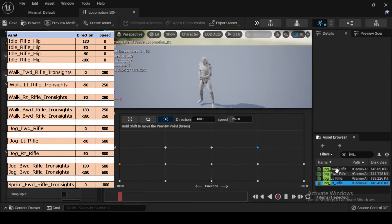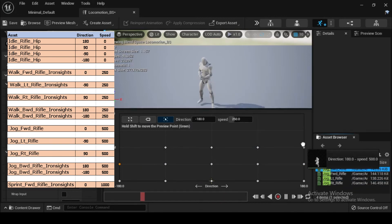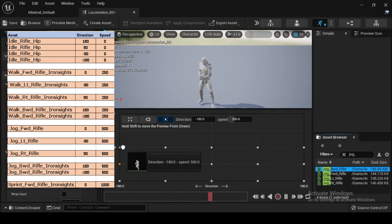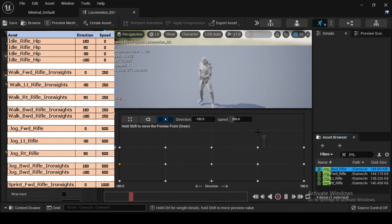Navigate to the Asset Browser, then within the filter's search bar, type jog alt rifle, then drag and drop the jog alt rifle asset into the Blend Space at Direction minus 90 and Speed 500. Navigate to the Asset Browser, then within the filter's search bar, type jog rt rifle, then drag and drop the jog rt rifle asset into the Blend Space at Direction 90 and Speed 500.